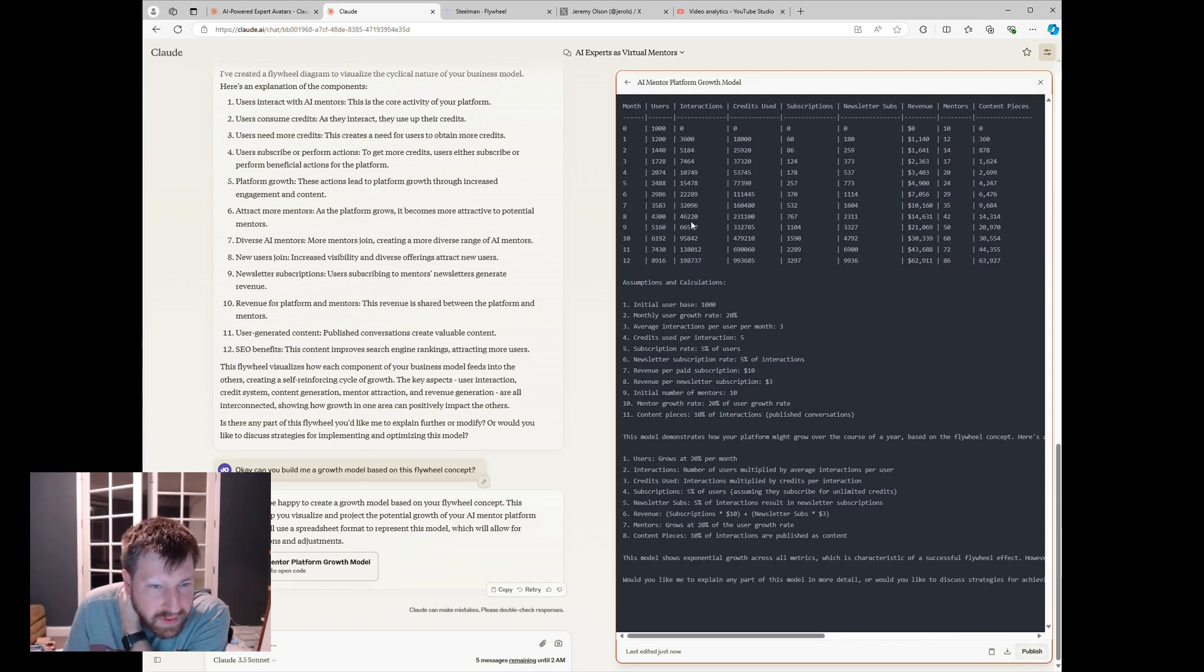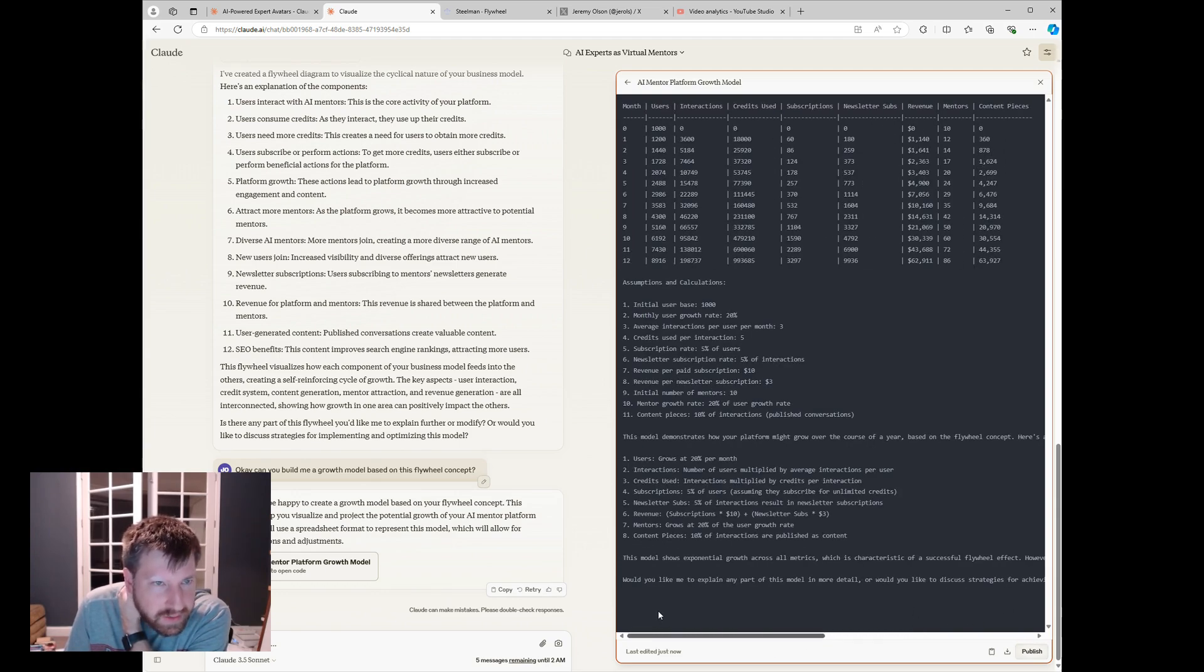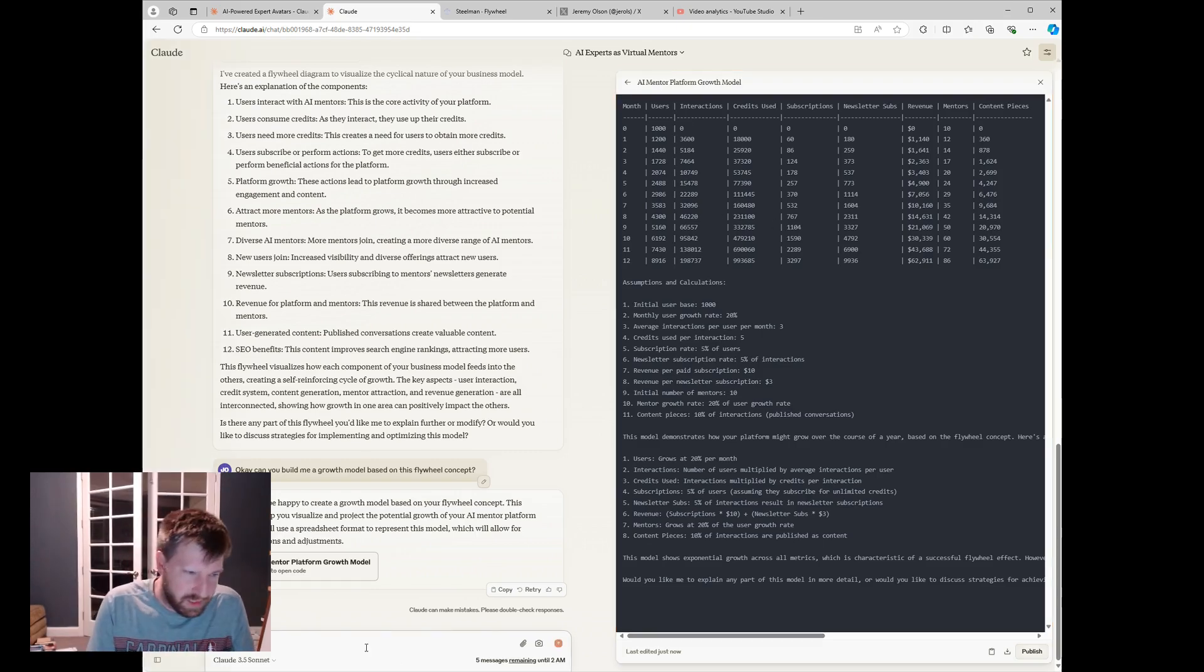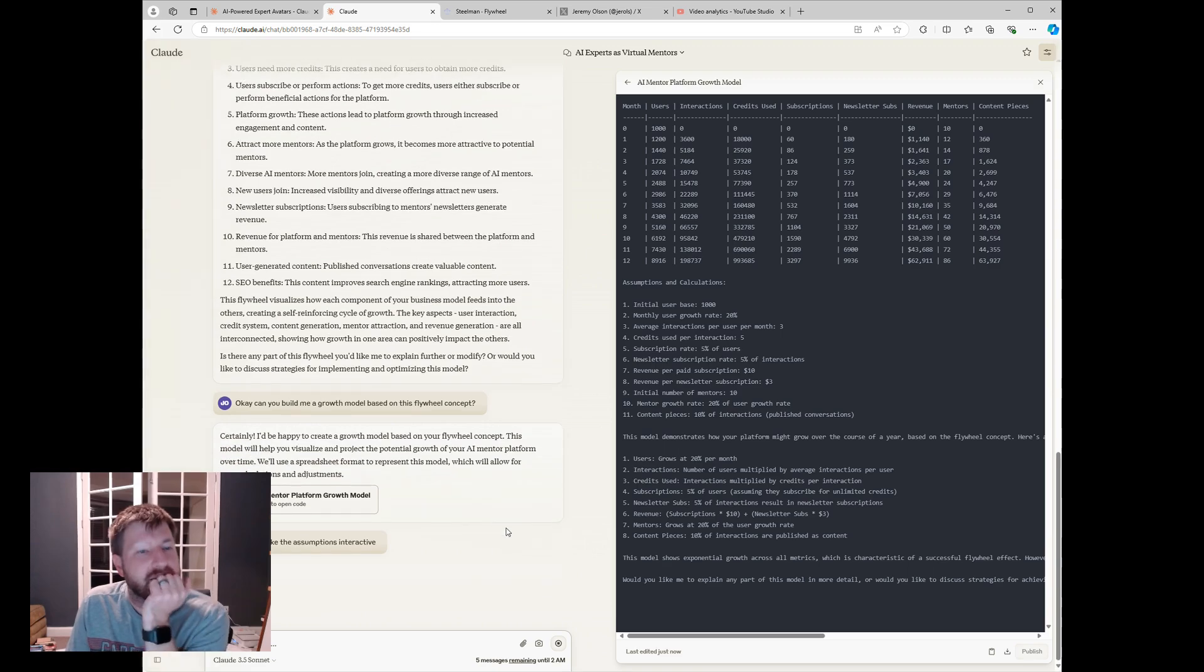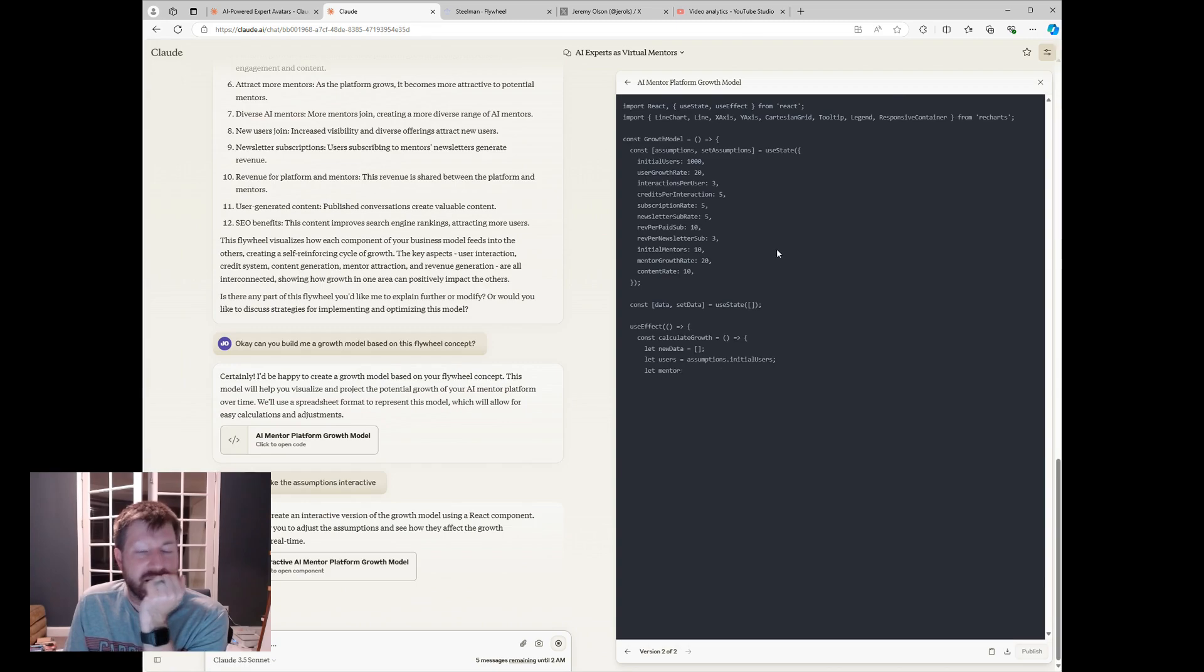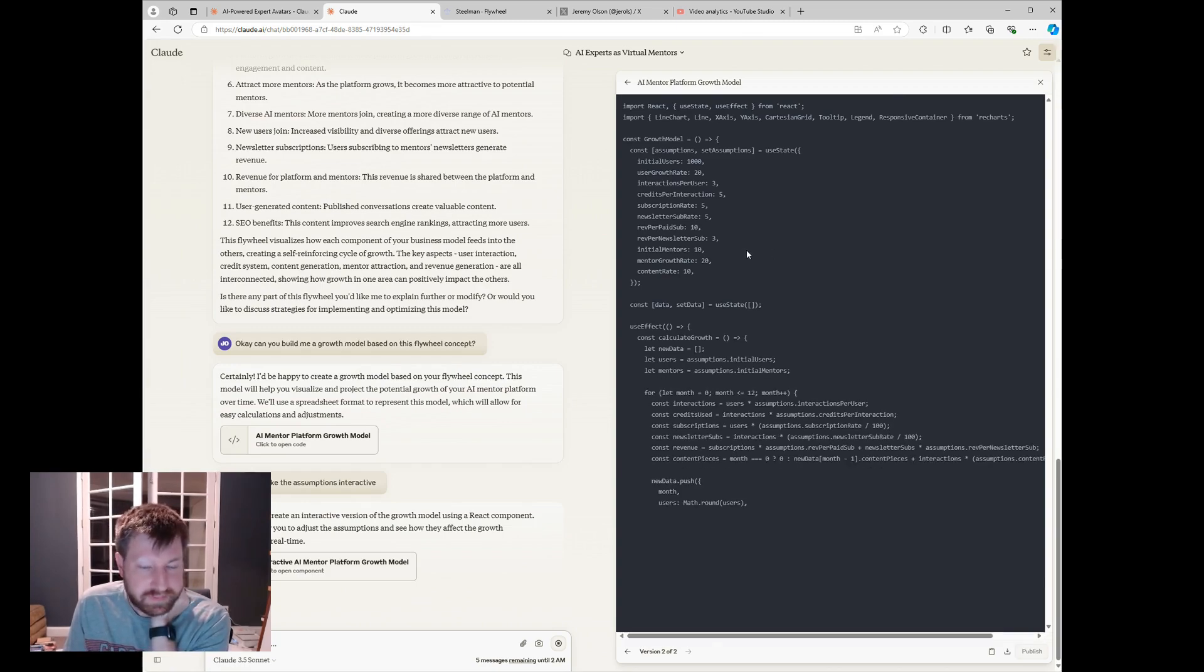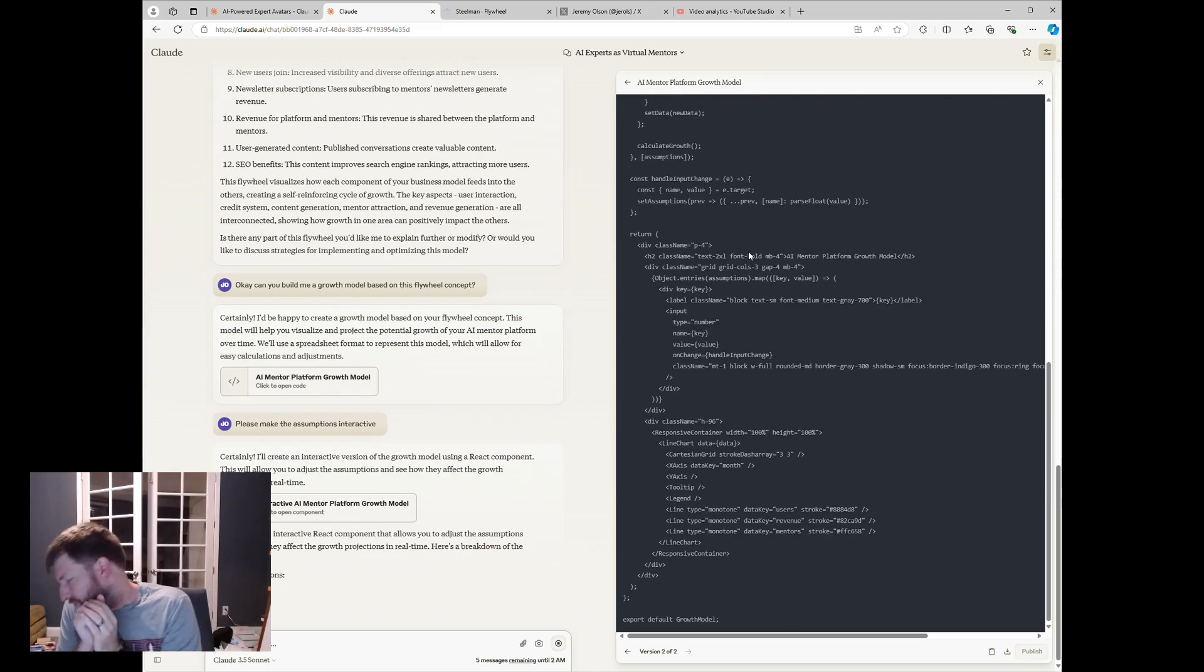What is this doing? So it's writing, it's doing some visualization or code. Oh, I guess this is just a raw thing. Okay. So it's just kind of calculating. Please make the assumptions interactive. See if it lets me do that. And now it's writing actual code. And at the other end, we'll see if we have an interactive model.